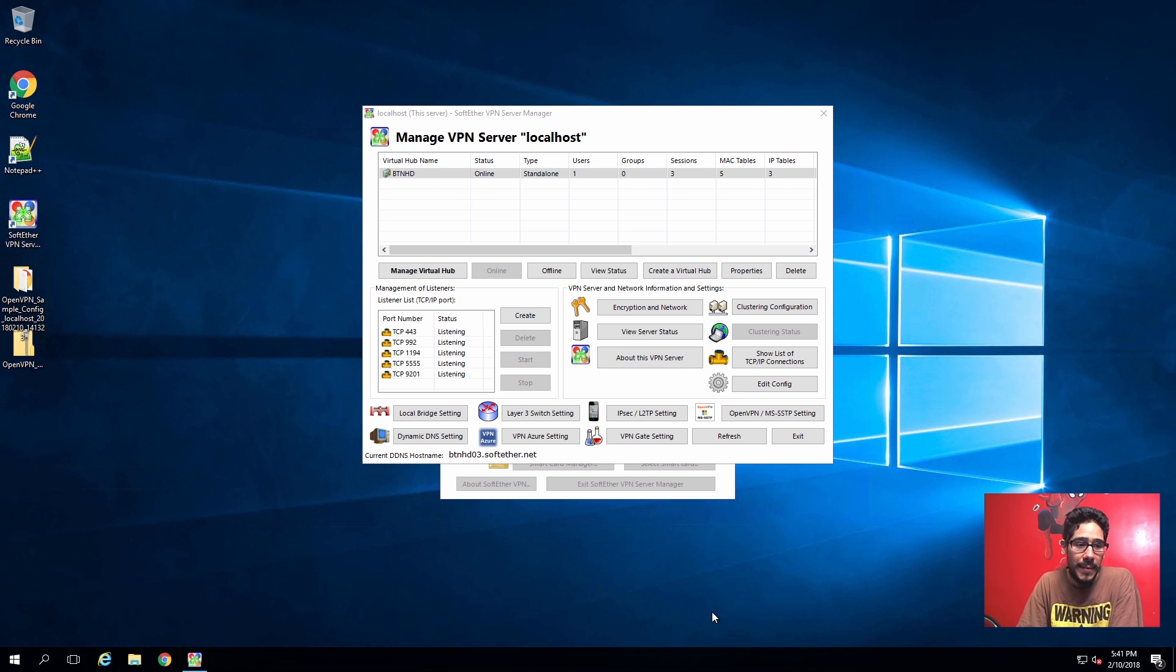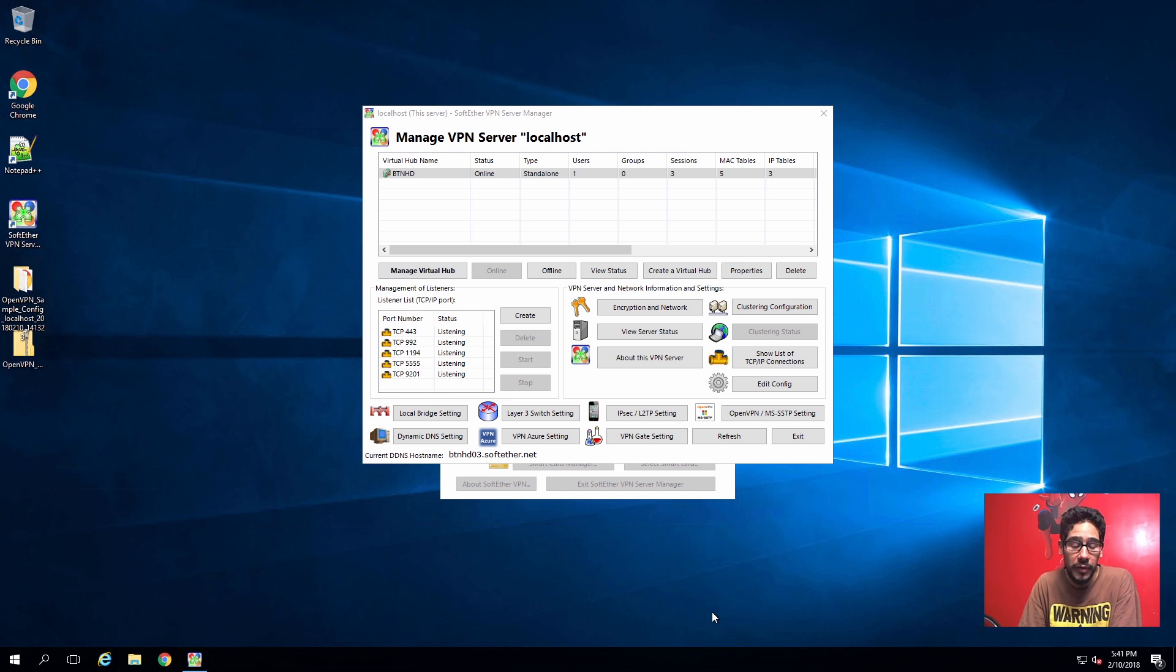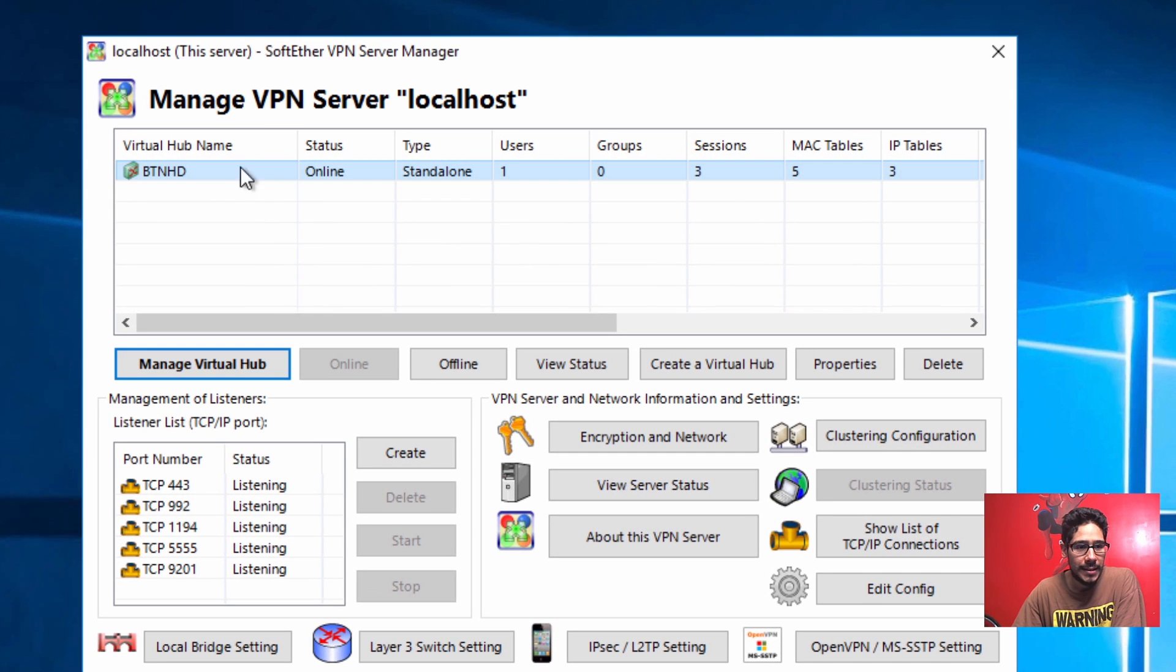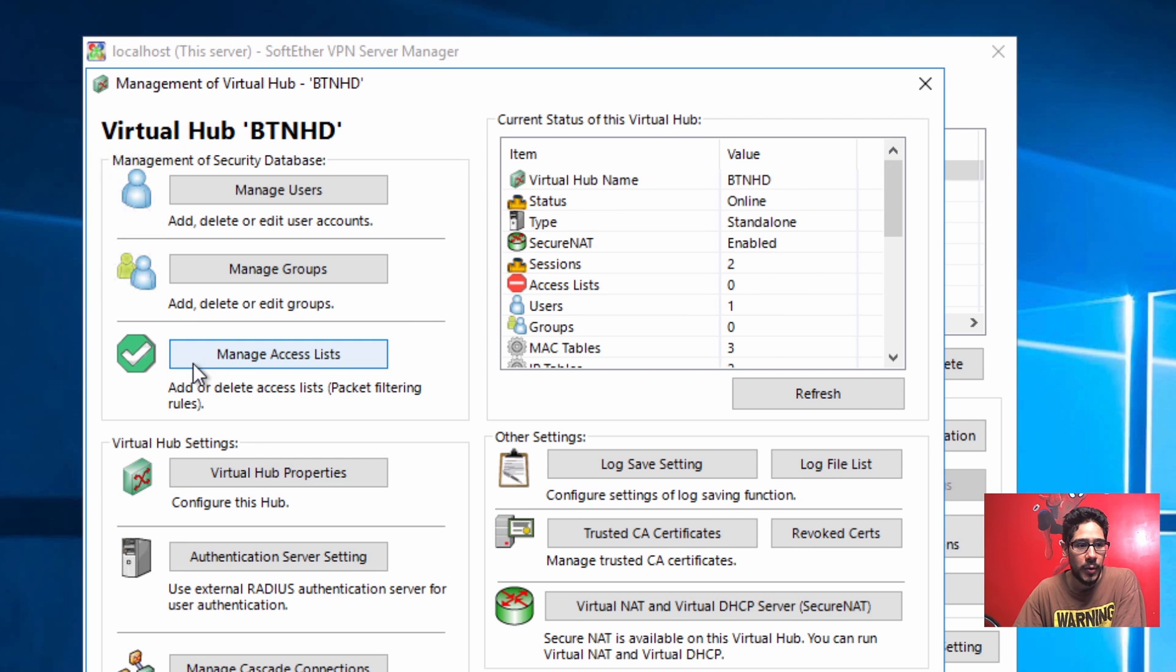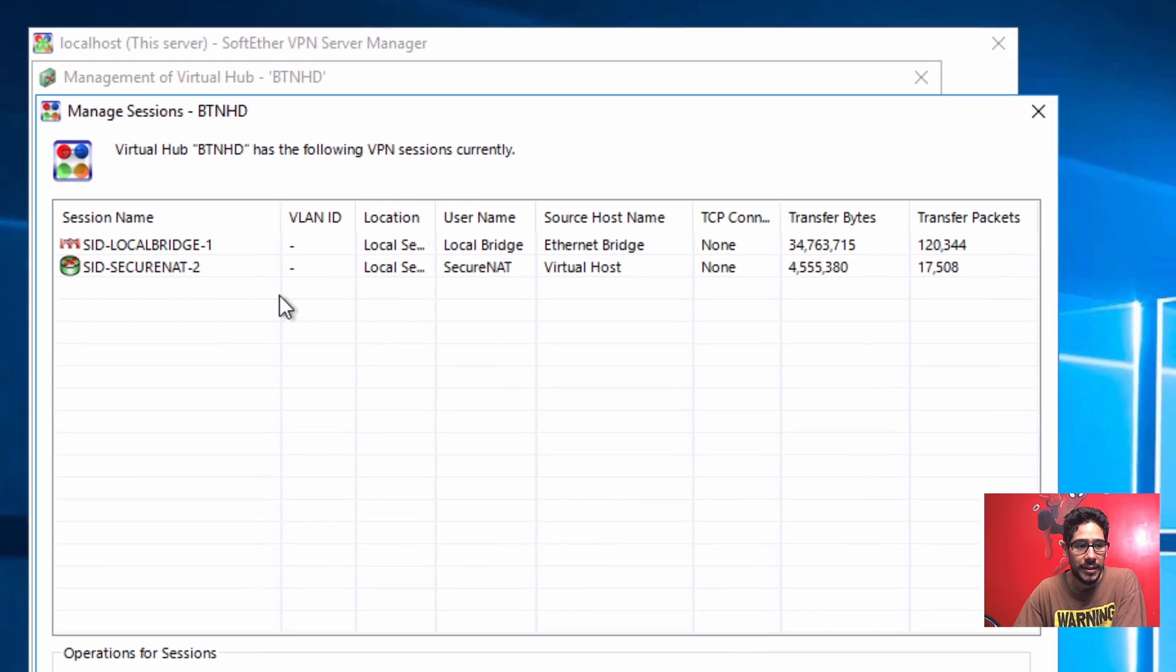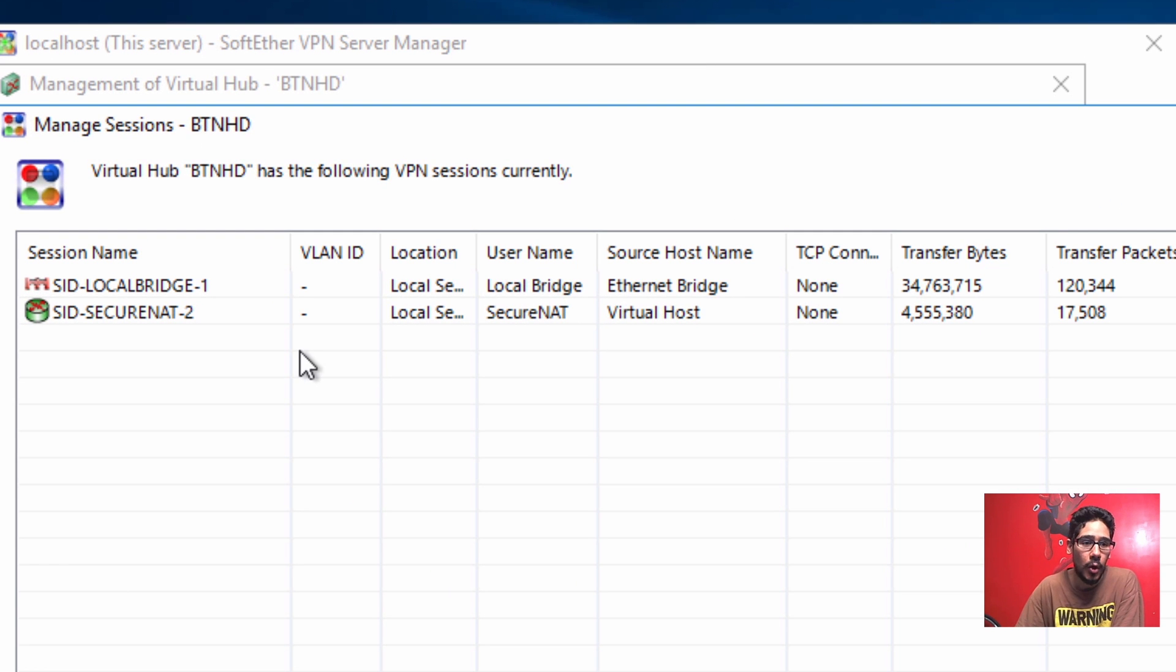So this is my VPN server which is located at Azure. I created a virtual machine within Azure and I configured it to do VPN. I want to show you this is my virtual hub. I'm going to click on manage virtual hub and within here I'm going to go to manage sessions. By default I only have two active connections - one is the local bridge and the other one is secure NAT.